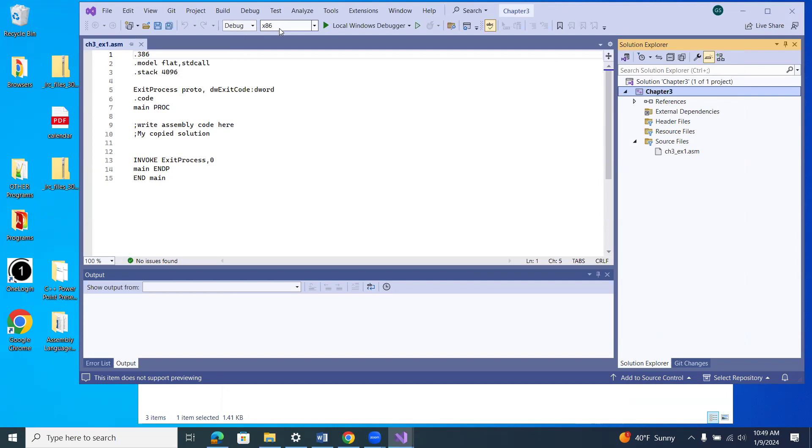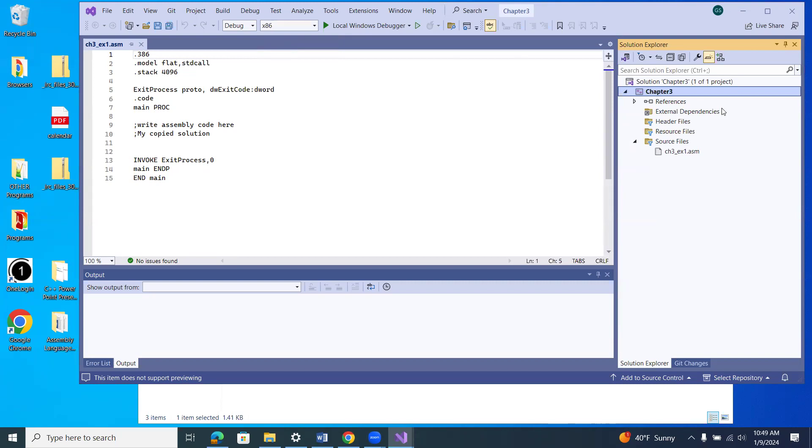And third, just as a review, remember that this is set at x86. And we'll talk all about this in chapters. When we start with chapter three, why we need all these settings set like this. Okay, thank you. Email me if you have any questions.